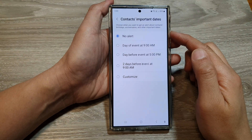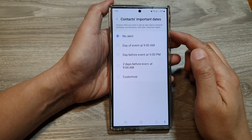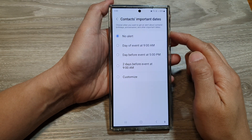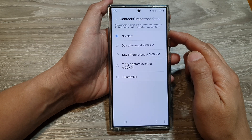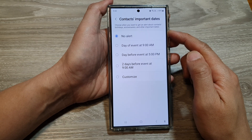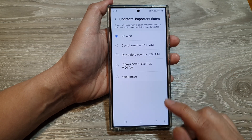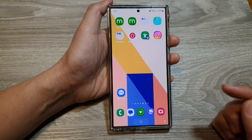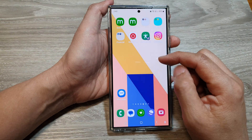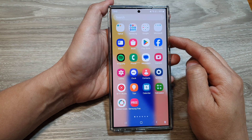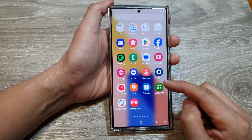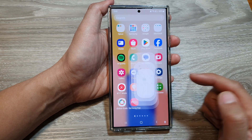How to choose when you get an alert about birthdays, anniversaries, and other important dates on the Samsung Galaxy S24 series. First, tap on the home button to return back to the home screen. Then swipe up to go into the app screen. In here, open up the calendar app.